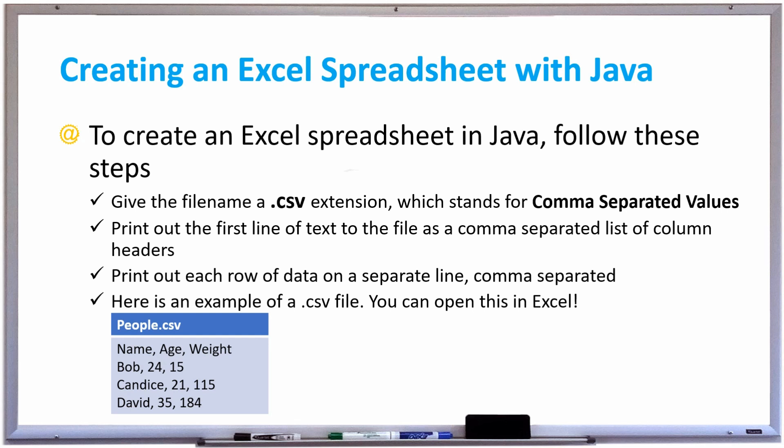So if you look at the example on the bottom, the file is called people.csv and the first row is name, age, weight. So those are the column headers. Then underneath it, you print out each row of data on a separate line that's comma separated.